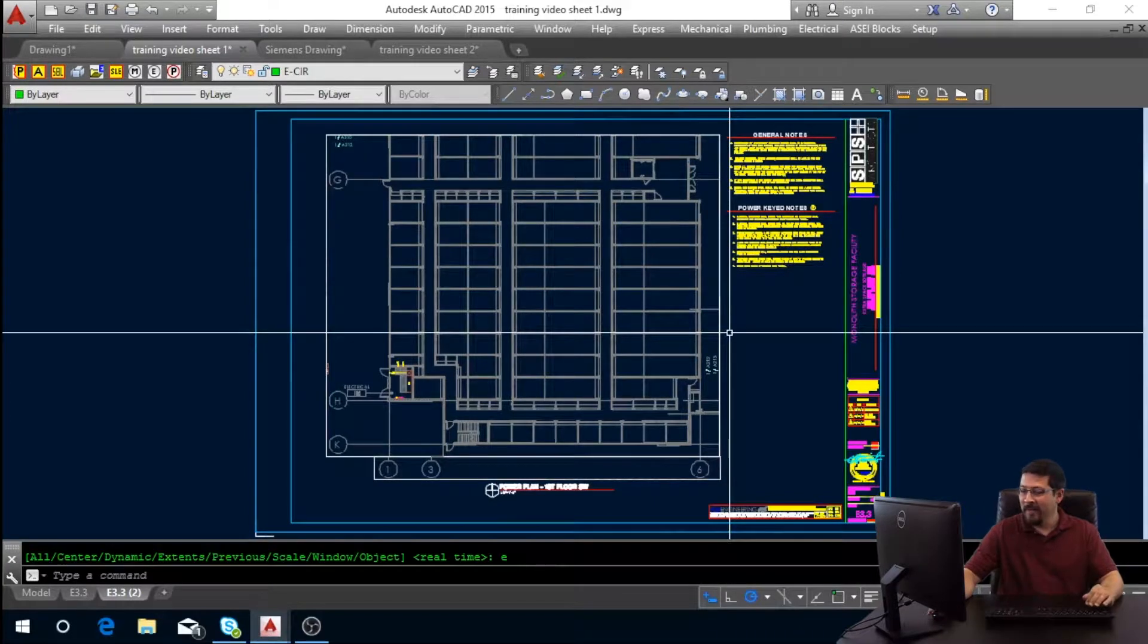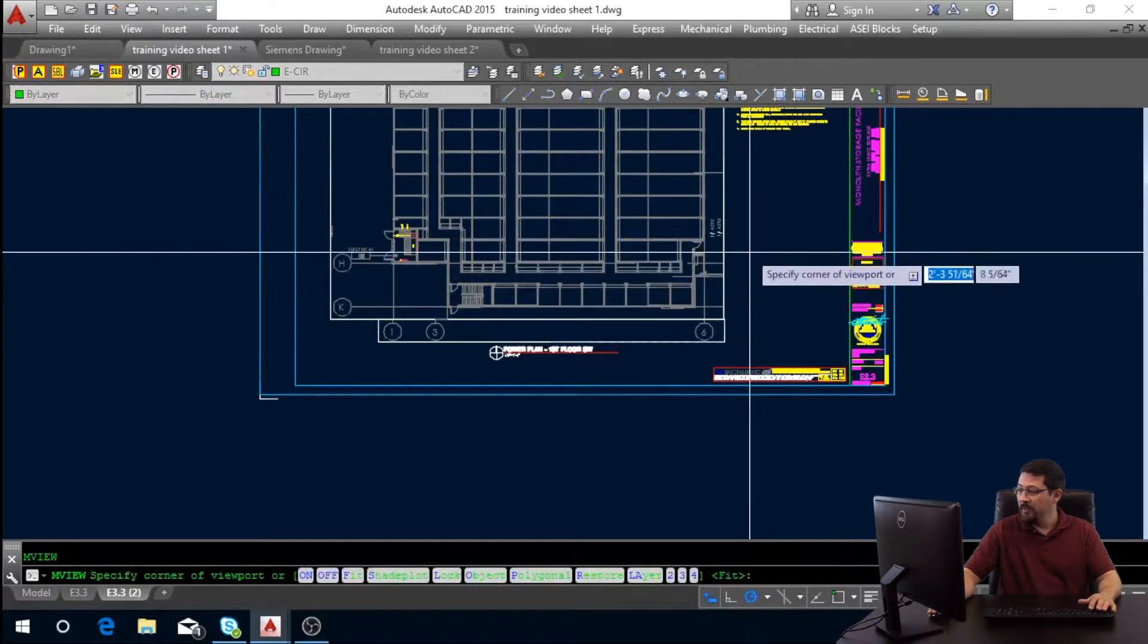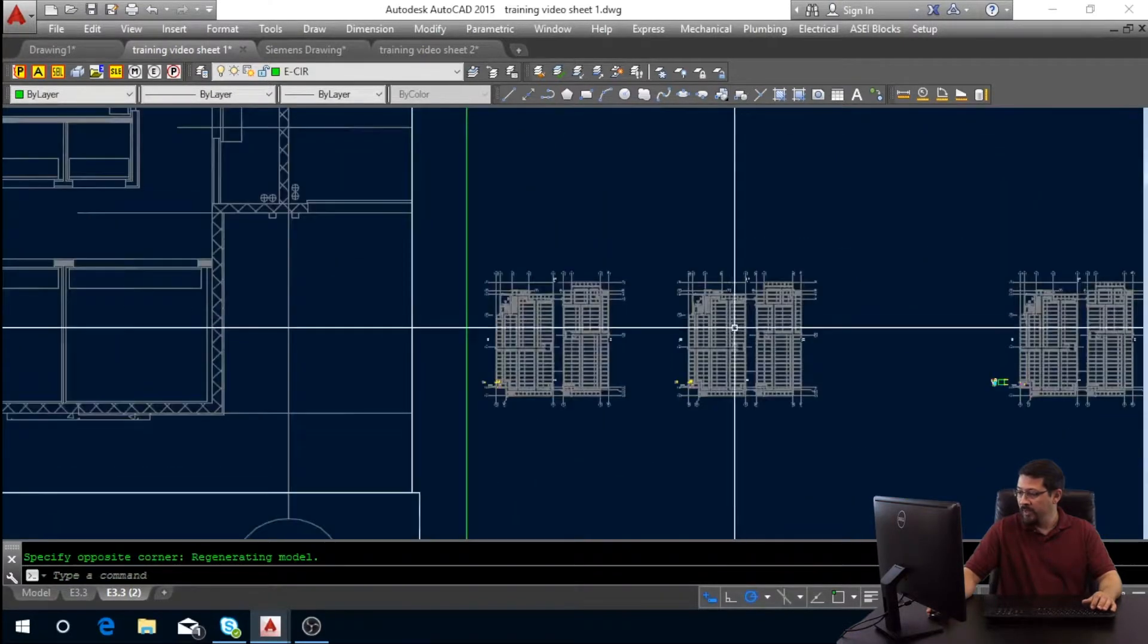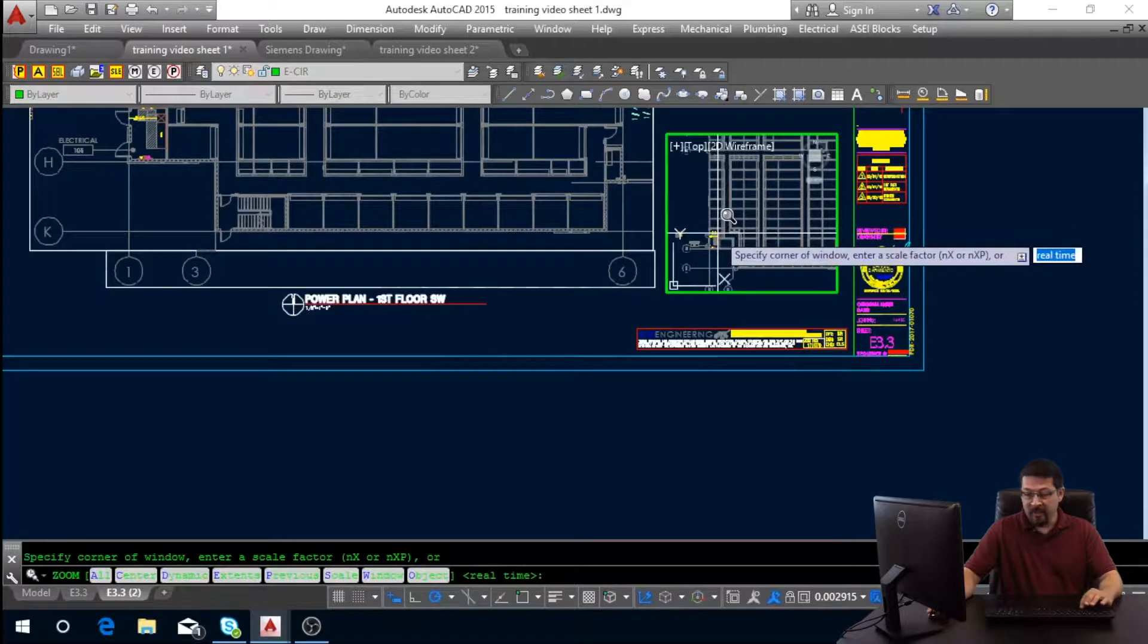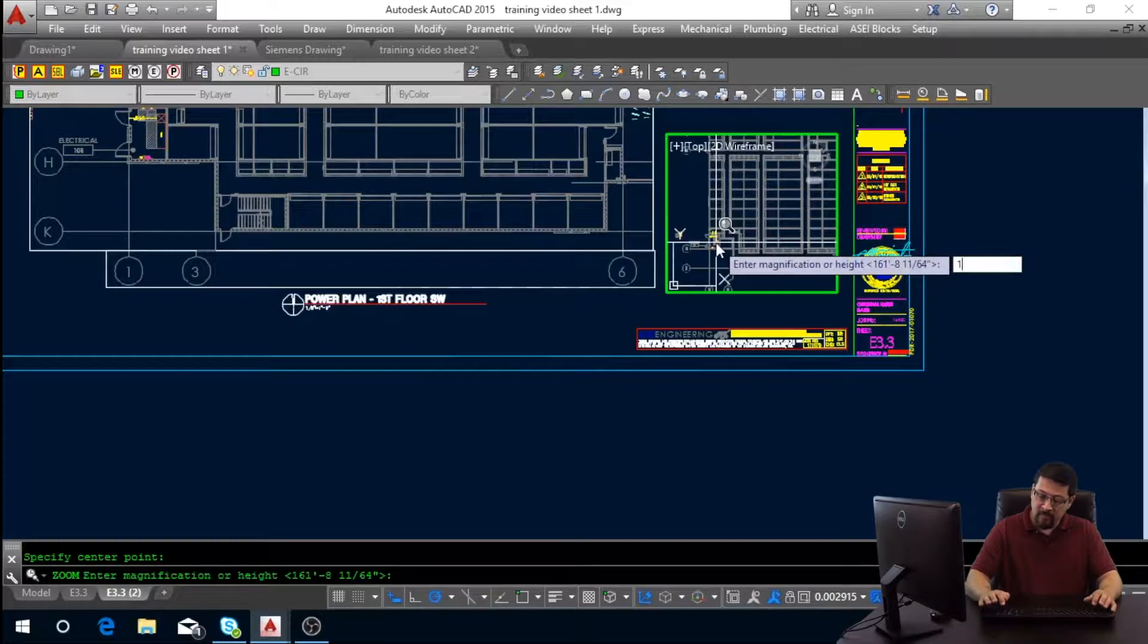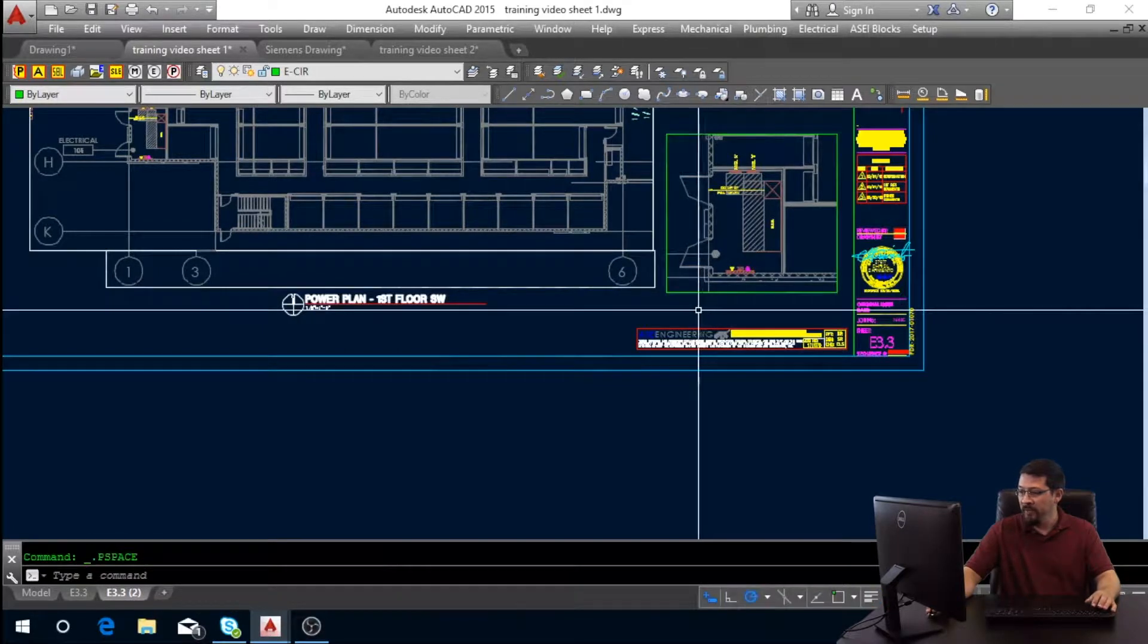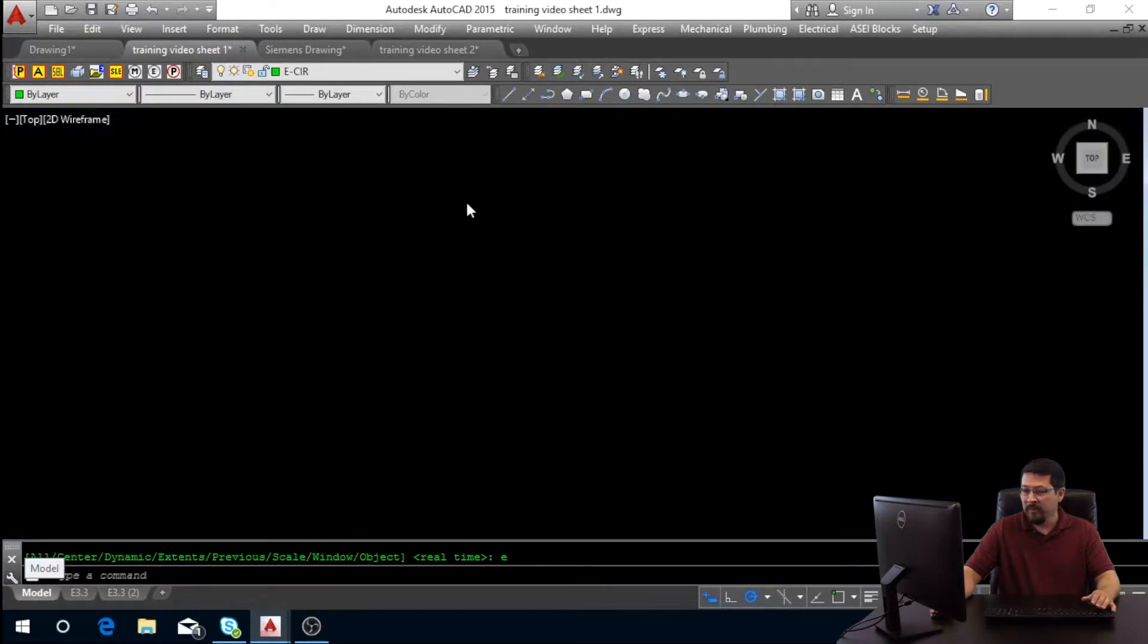Now we're going to create your enlarged room. What we're going to do first off is create a new viewport. So MV, and then you're just going to create a new viewport down here in the corner or wherever on your plan that you have room for it. Scroll in a little bit, and then you're going to double click in your viewport. Hit Z for zoom, and then C for center. You're going to click the center of the room and type in one backslash 48 XP. This is going to bring it to quarter scale.